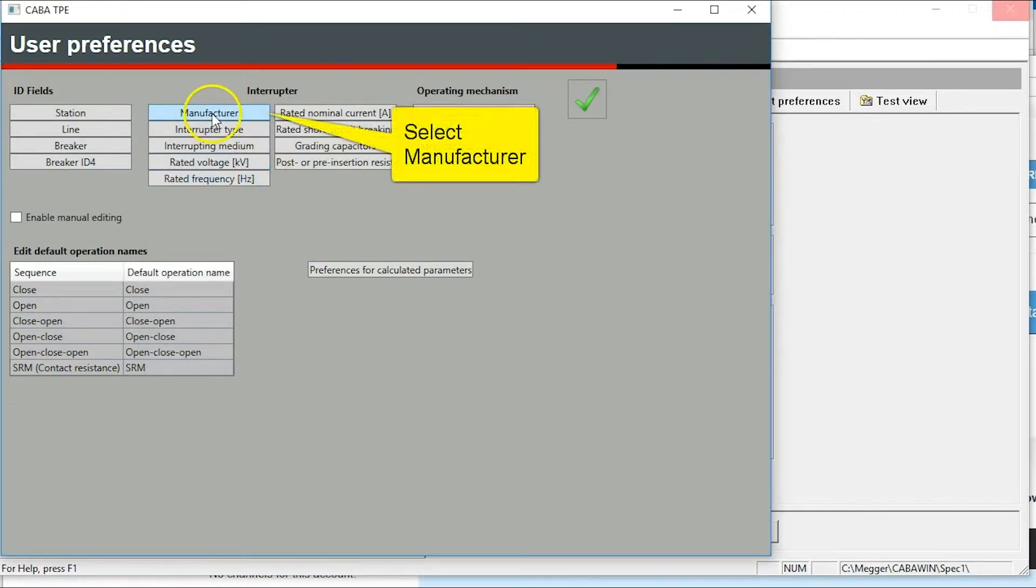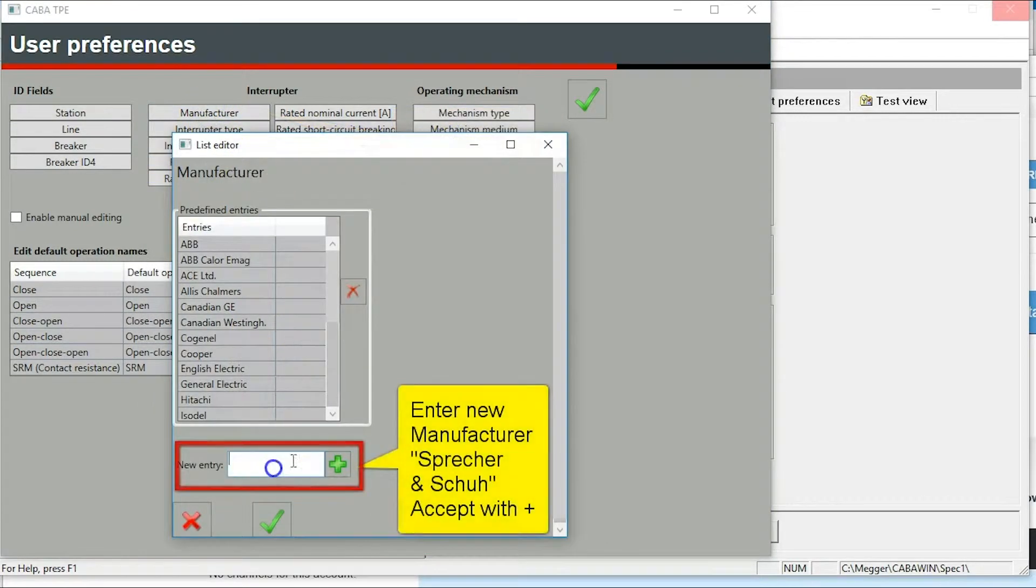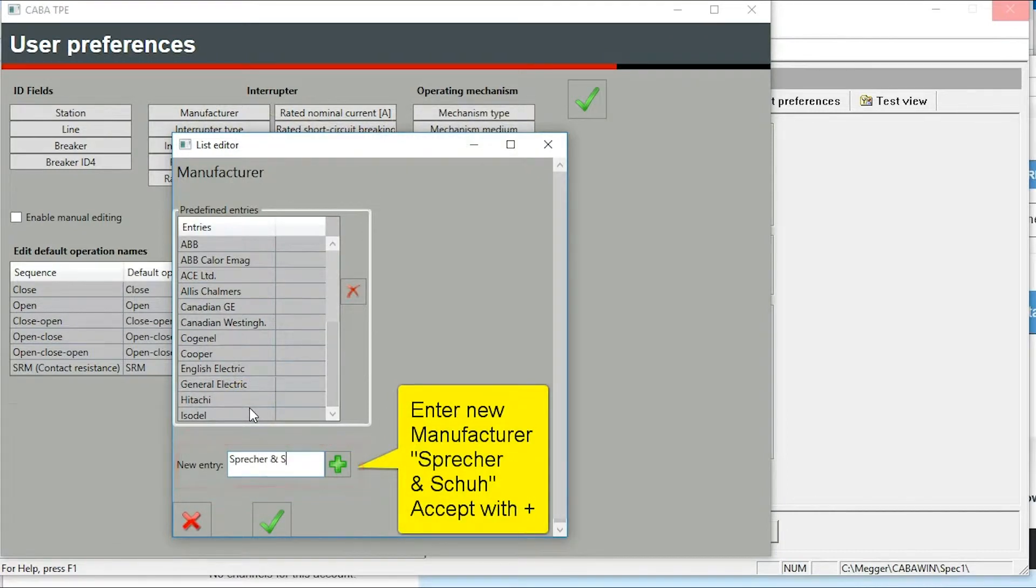Select manufacturer. Add a new manufacturer name into system, accept with plus and close with the green tick.